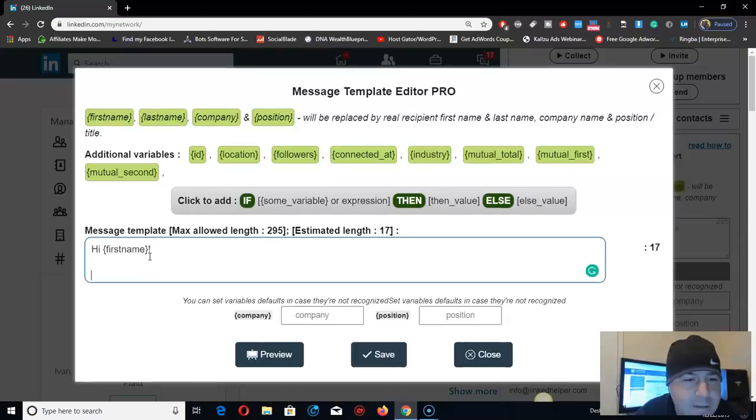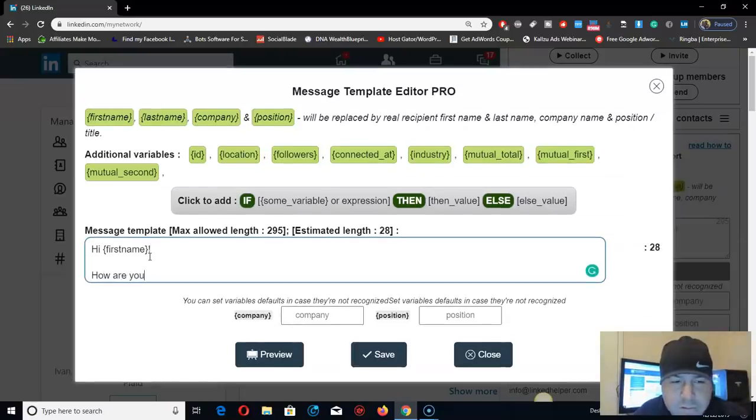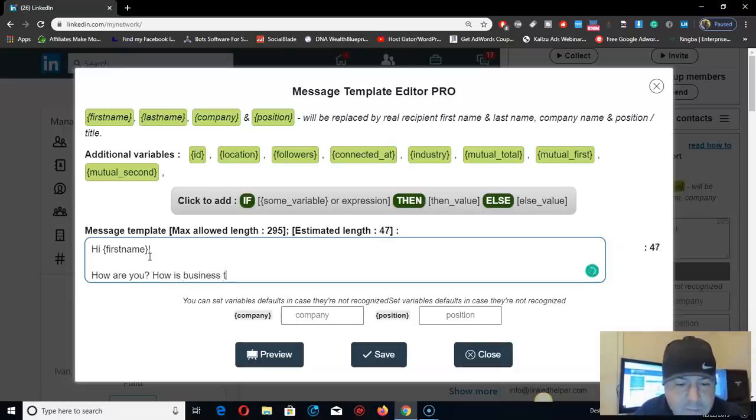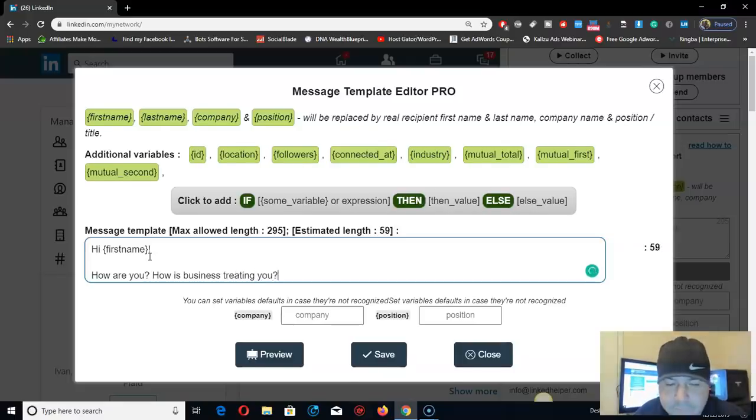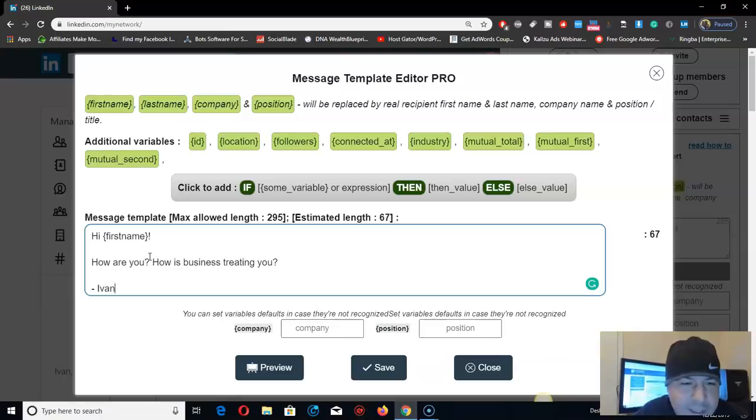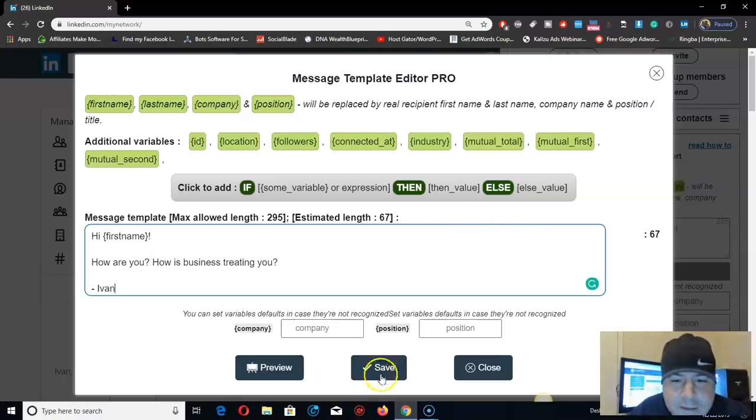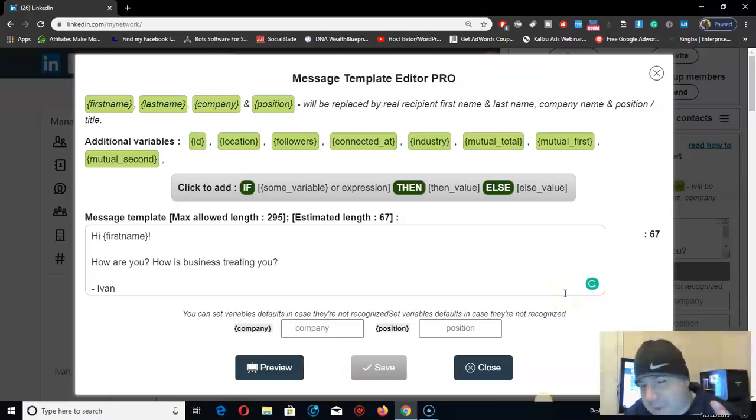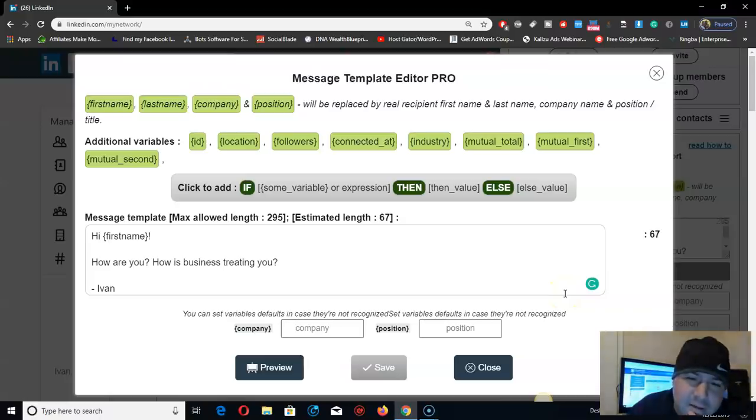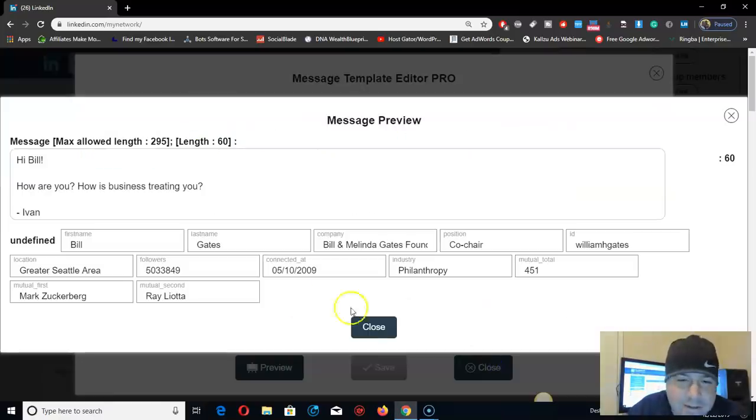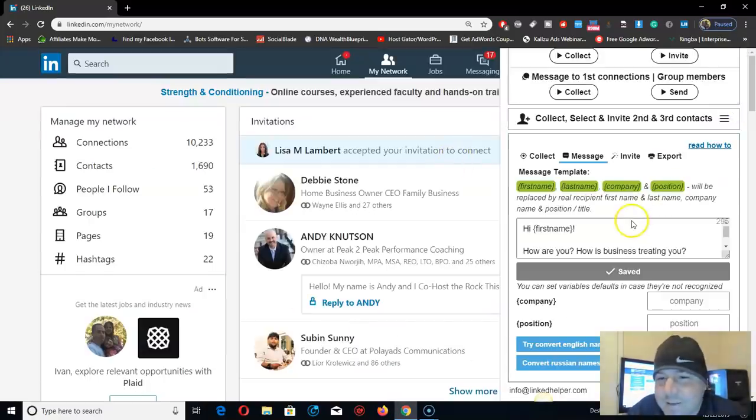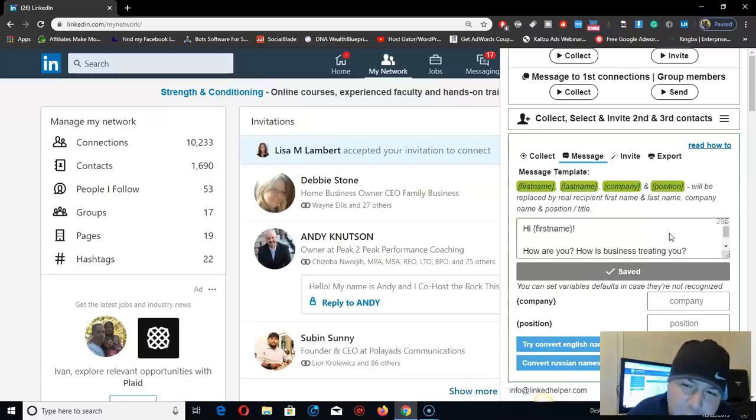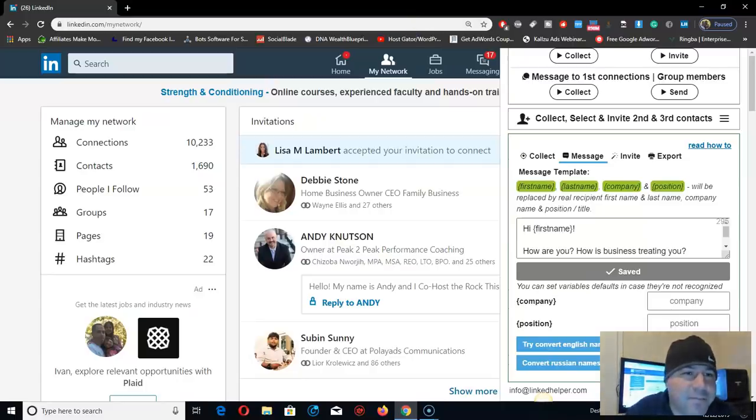Message right here. First we're going to collect their usernames and then we're going to send them a friendly message, not a spam message. We'll just put right here 'Hi [first name]'. It's going to put the people's first name right here when there's a message. 'Hi, how are you? Your name, Ivan.' That's it, save.